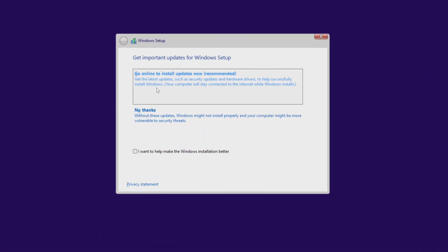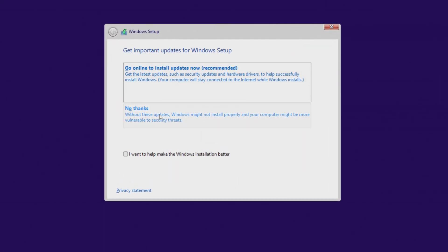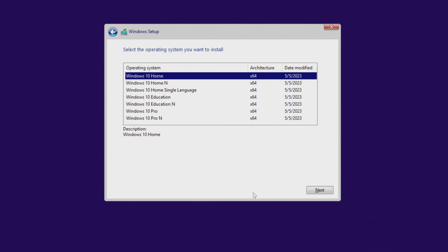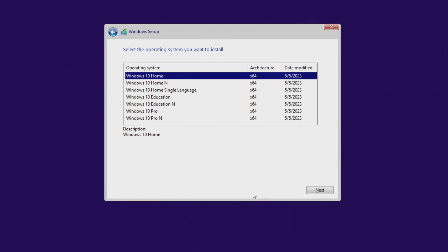In this window, click 'No thanks', as you will be able to get all updates after Windows 10 installation is complete. In the next window, click 'I don't have a product key' as your new Windows 10 will be activated automatically. Here you need to select the same edition of Windows 10 that you had before — if you had Windows Home, select Windows 10 Home; if you had Windows Pro, select Windows 10 Pro — and your Microsoft license will be saved.